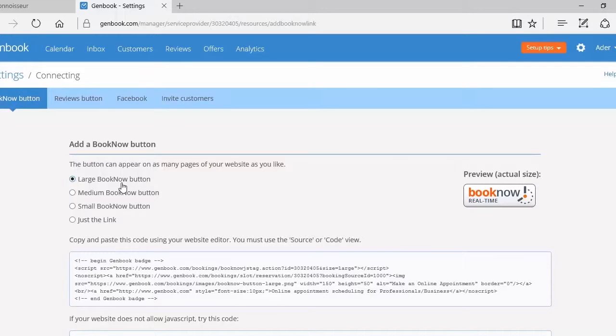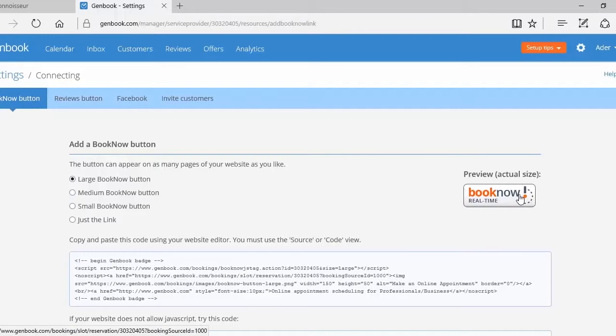There are multiple sizes: large, medium, and small. And the actual size is shown here over on the right.